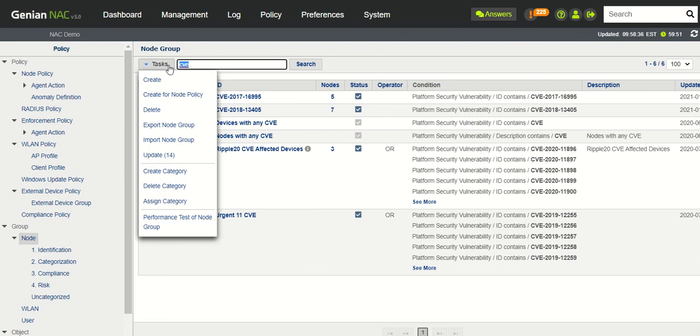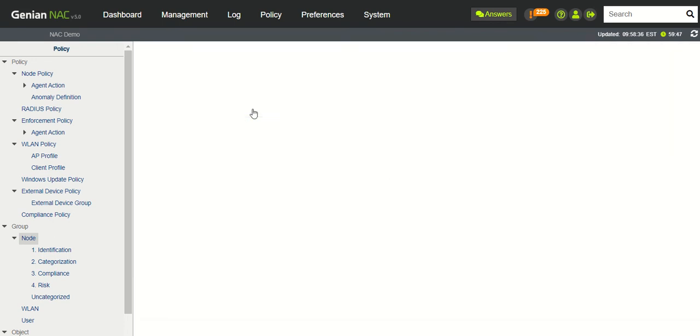And we'll actually, we have two there, so we'll double check and make sure. Okay, here's the one we created. We'll click on that group.